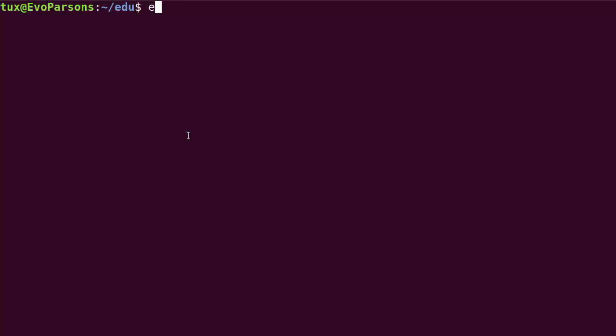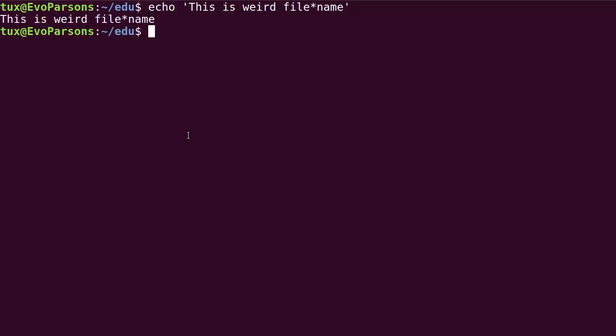It works pretty much the same way. You can do echo single quote 'this is a weird file star name' and there's not going to be any expansion, so it works with any command.